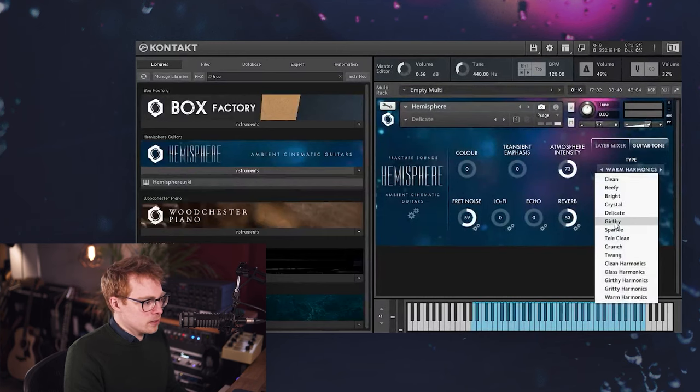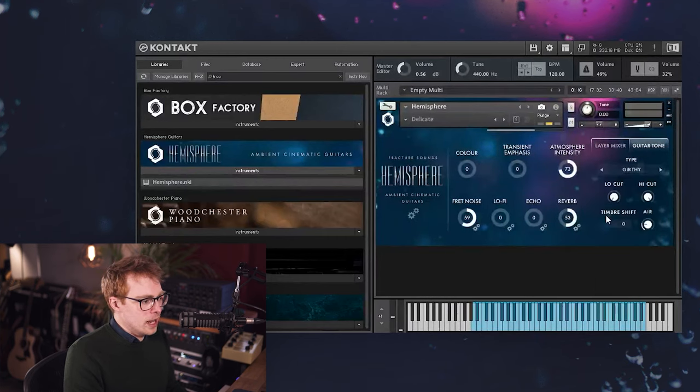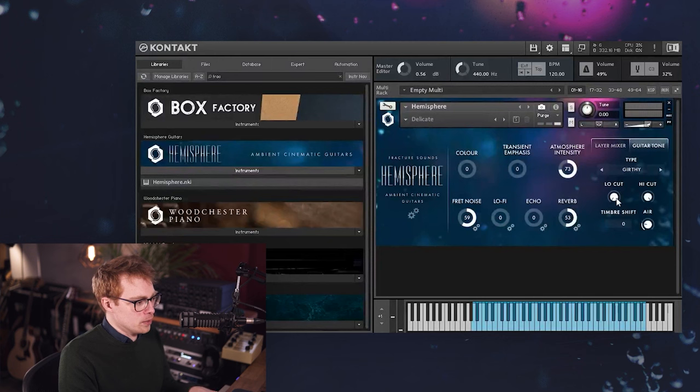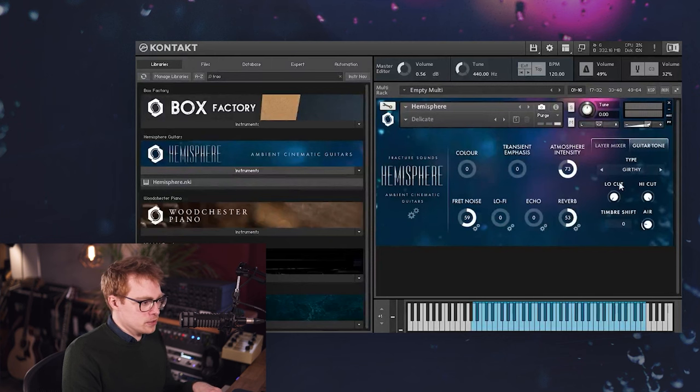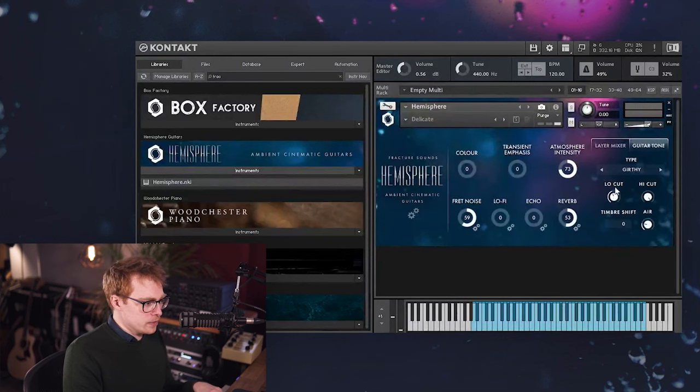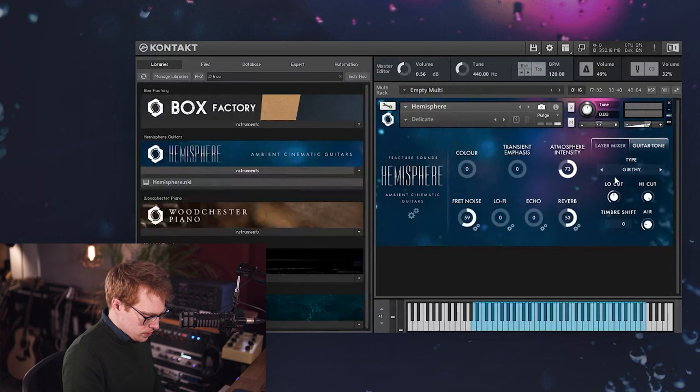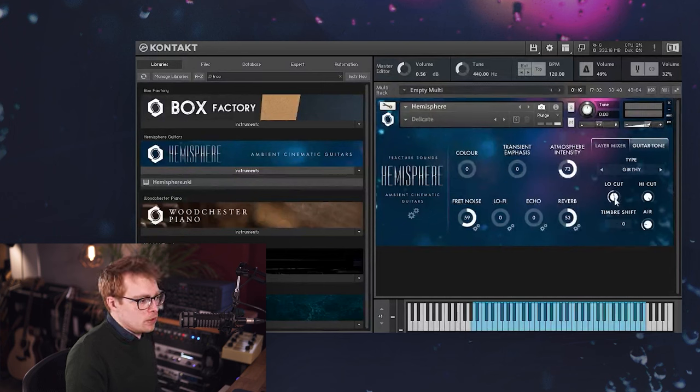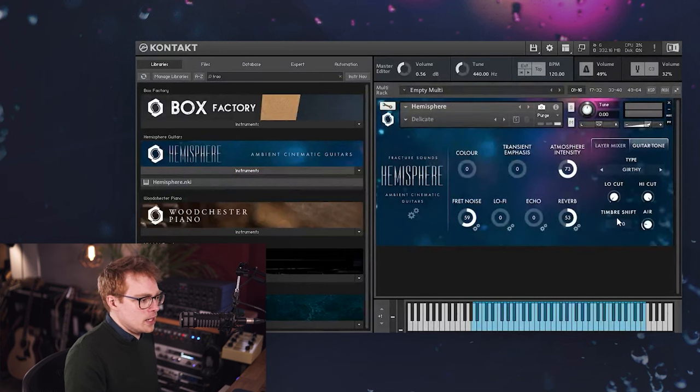And then we've also got some harmonic articulations. So Glass Harmonics is quite nice. And then just for comparison, let's try the Girthy Harmonics, so a little bit more driven, a little bit more beefy. Warm Harmonics. So as you can see, we've got a nice wide range of tones to choose from here. So now I'm just going to pick one of these, let's choose Girthy, and I'll show you the rest of this page.